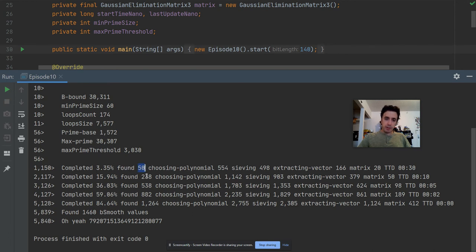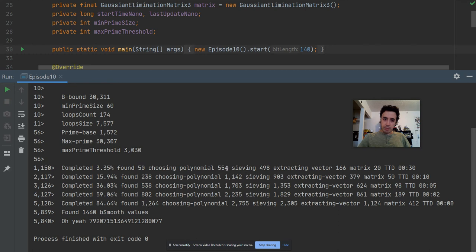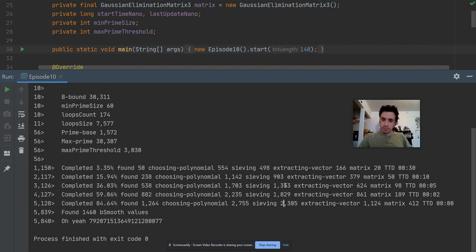This is how they went over time. The choosing polynomial time took 0.554 milliseconds, one second, one second, two and two to 2.7 seconds. This is the sieving time. This is the vector extraction time. This is the metrics time. Interestingly in the metrics you can see how the time is growing.